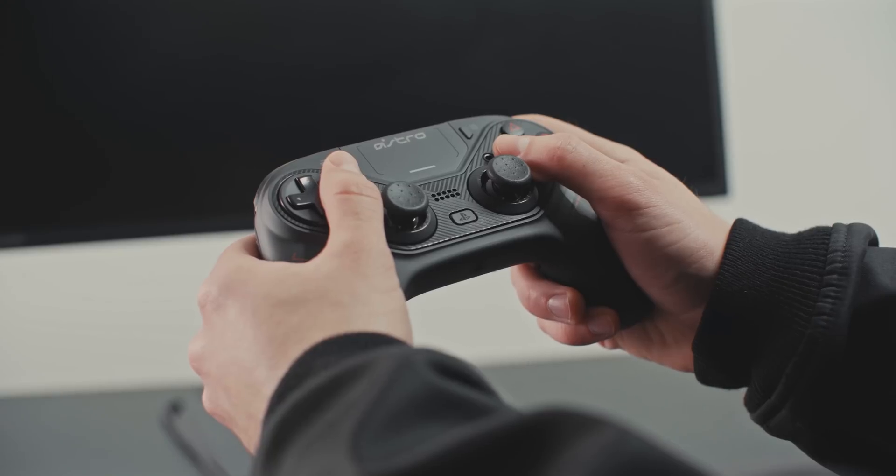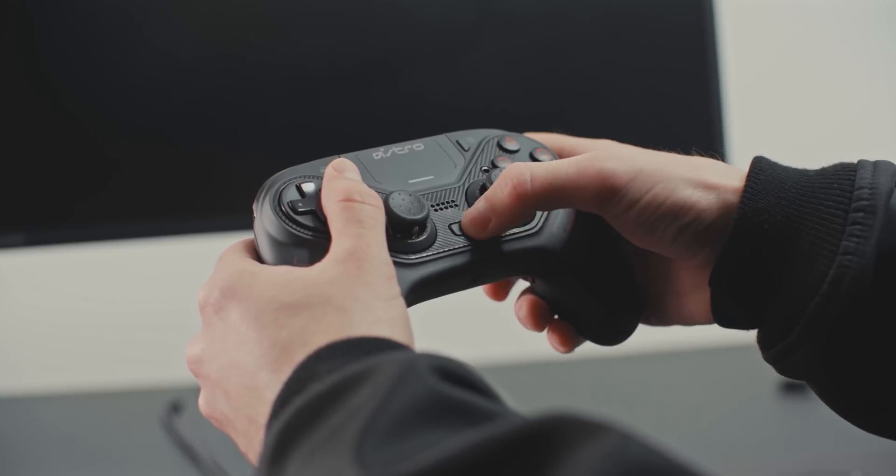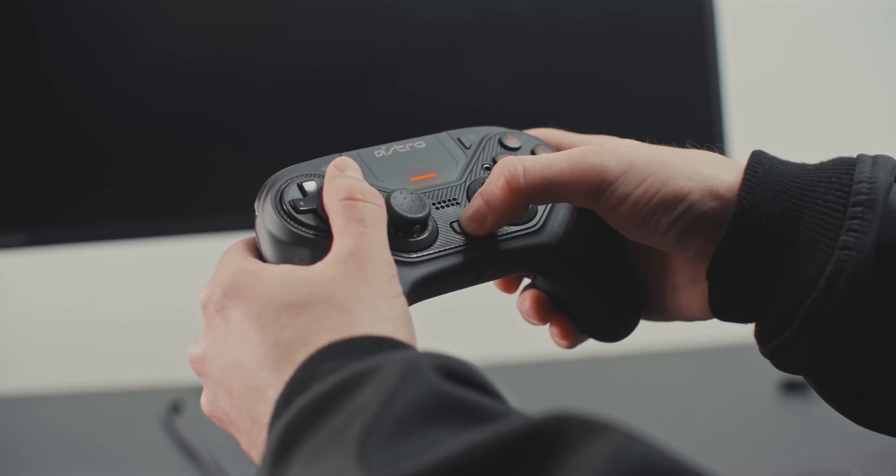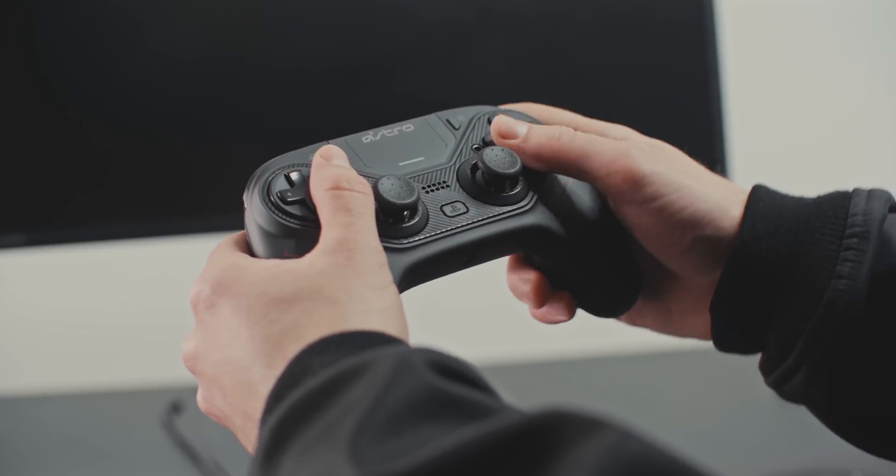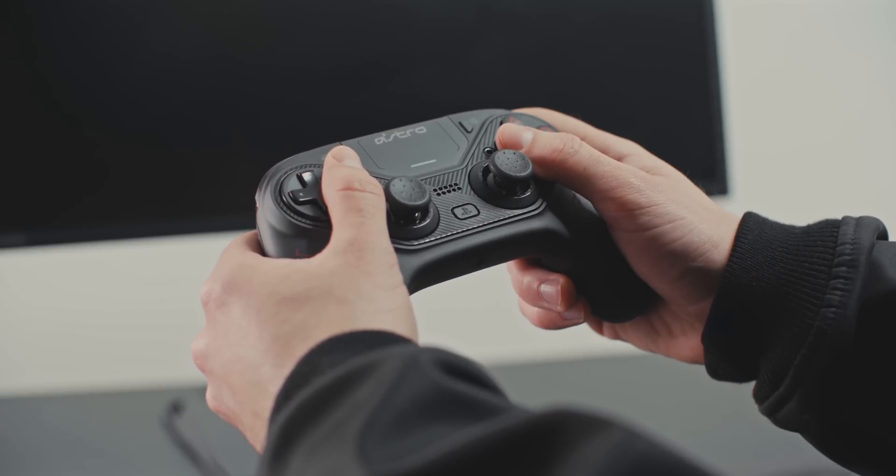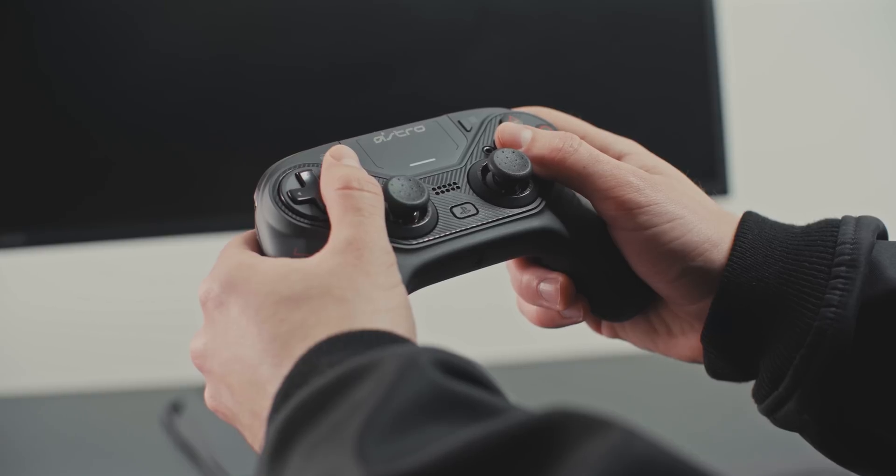Hold down the PS button on the C40TR for one second. The lights on the controller will flash to indicate the power's on.